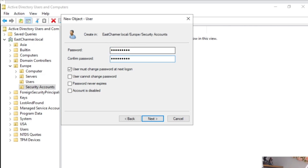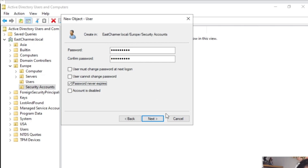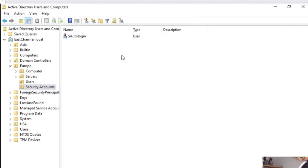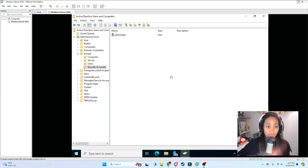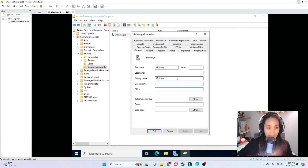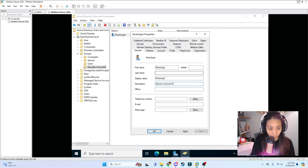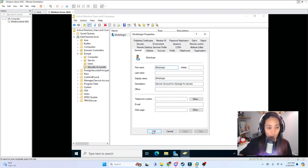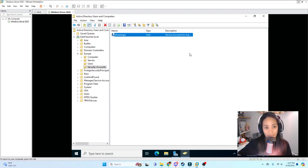For example, I'll name the account $AutoLogin. Click Next, type in the password, and uncheck User must change password — you don't want people changing service account credentials since they're critical. Also check Password never expires, because you don't want service accounts to expire when they're running persistent programs. Click Next and Finish. Your new service account is created. Next, very important: always add a description. Double-click the account and add a description like 'Service account for auto login for display service' — this way it's well documented.